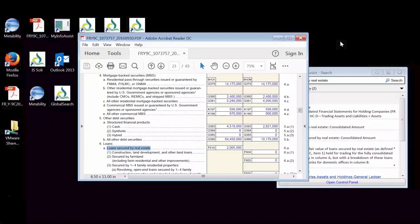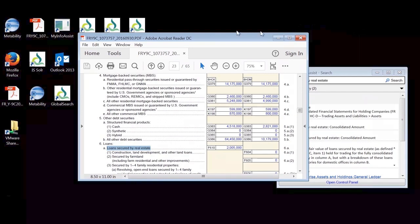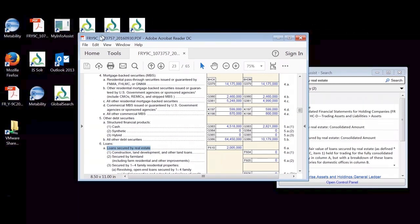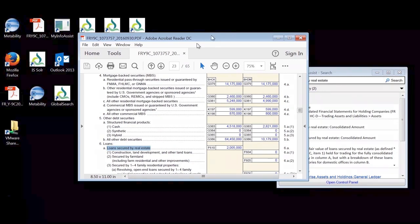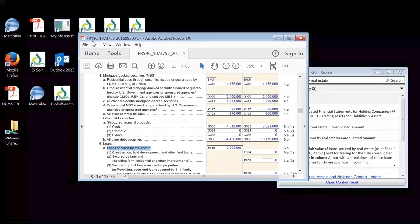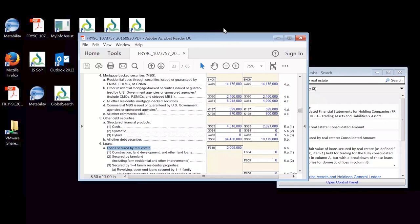With that, we're going to go into the CCAR demo and show you a glimpse of how our technology works. So for this particular use case, I'm in a VM environment and I have several different desktop applications, including this PDF file that contains my FRY 9C report.